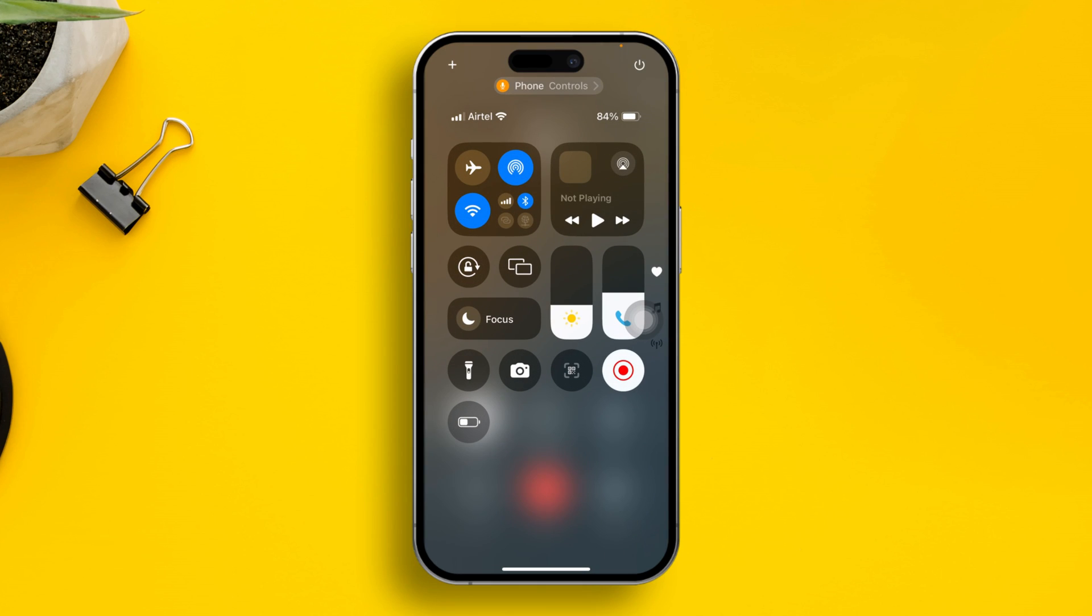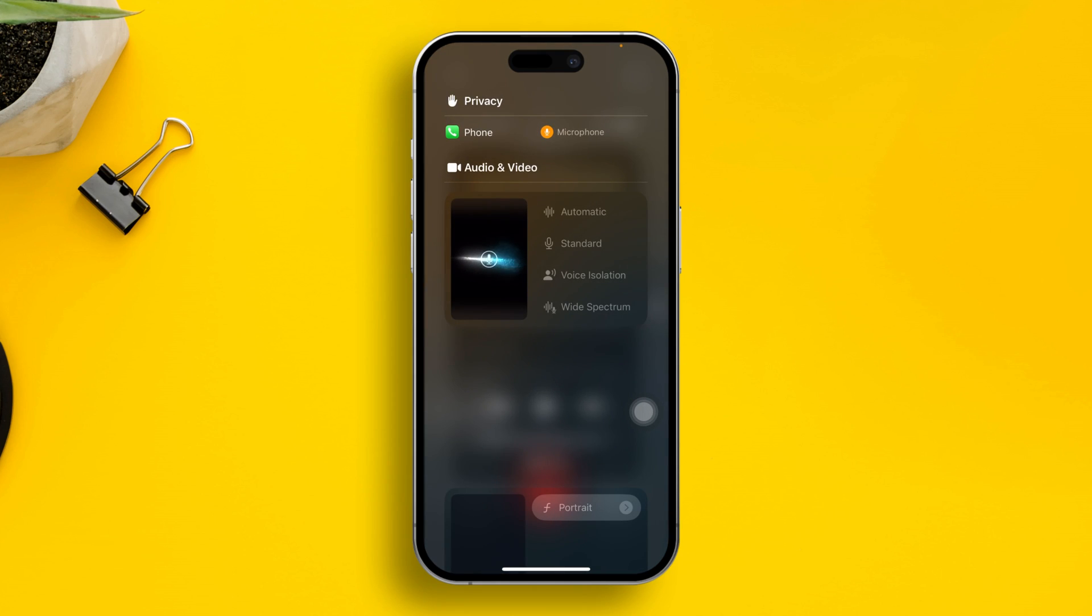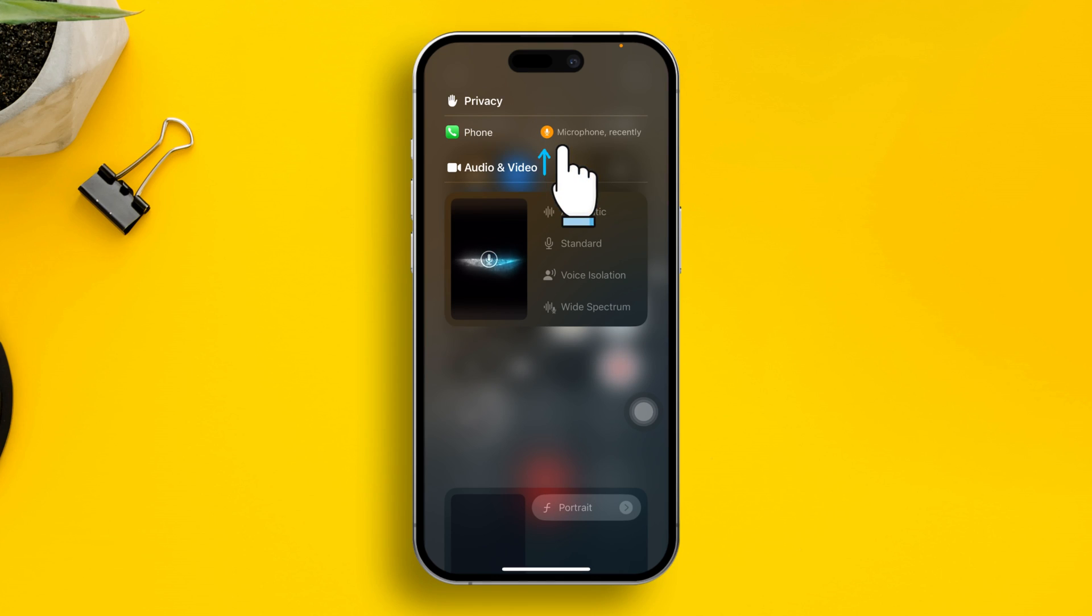When you're in the control center, you can see an option here. You can see the mic or location icon, also called the phone and system service. You need to tap right here and you can see the microphone icon and this option.